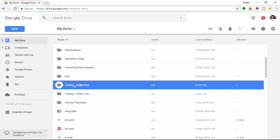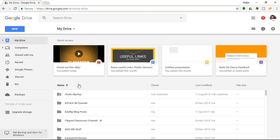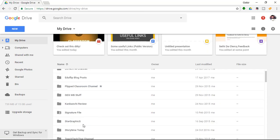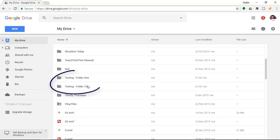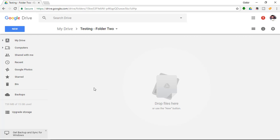As you can see, I have testing folder 1 here, and in this folder I have a little video clip. I'm going to go back to my main drive and you'll see I have a second folder, testing folder 2, and there's nothing in this folder.